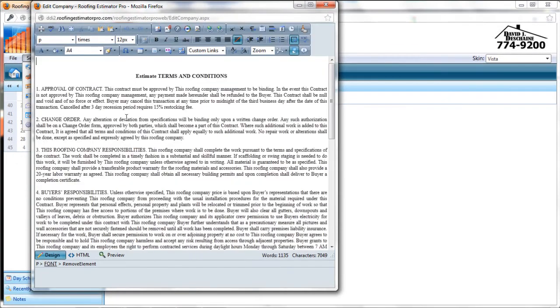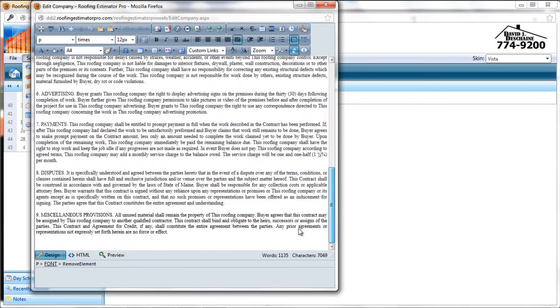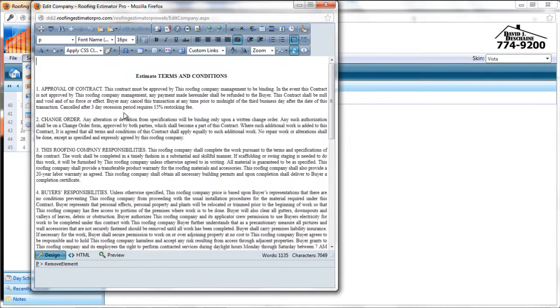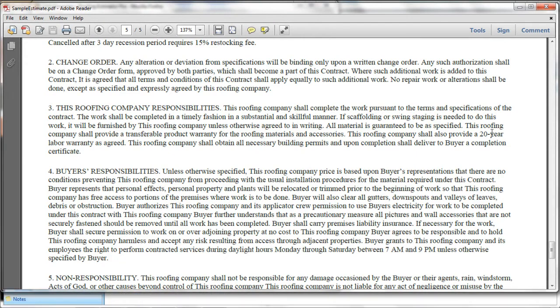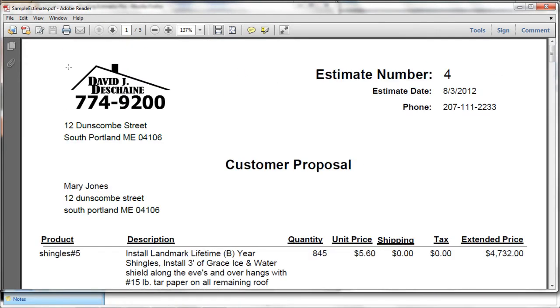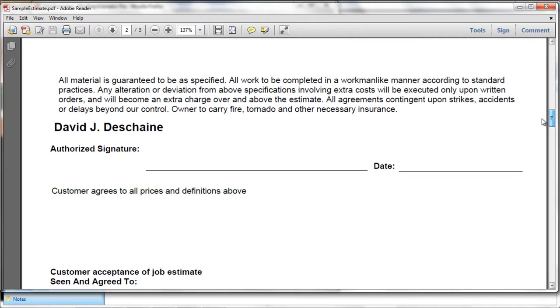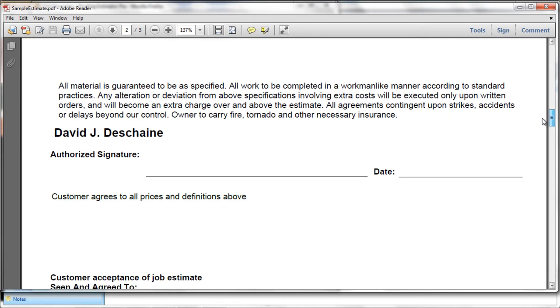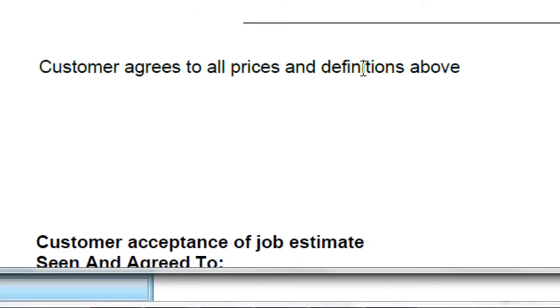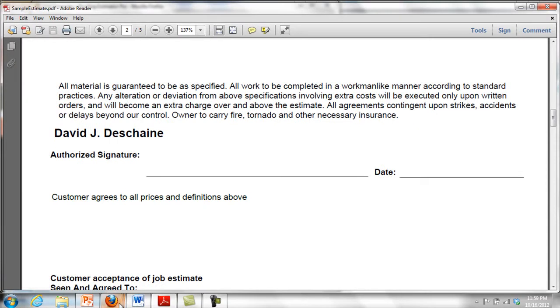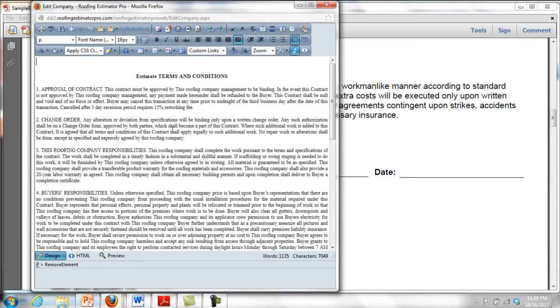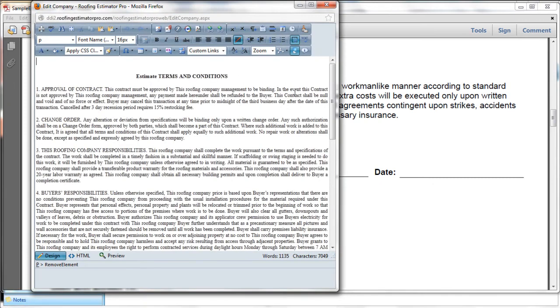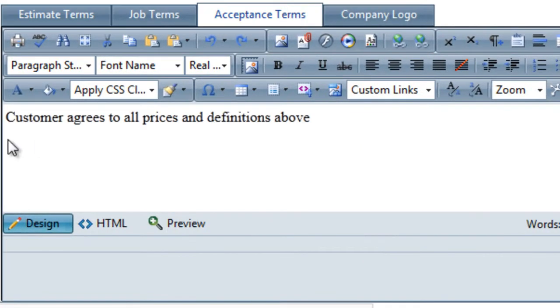So you have this big set of information here that's going to show up on your documents that you print for your estimates and contracts. So let's look at a sample contract. I've got one here in PDF format. A couple things to note here. The logo and the address are coming from the company data screen that we just saw. And that's on our customer proposal here. This is on page one. When I scroll down a bit we'll see that there's also a section here where it says customer agrees to all prices and definitions above. What you'll see is that that is coming from the area right here which is the acceptance terms.